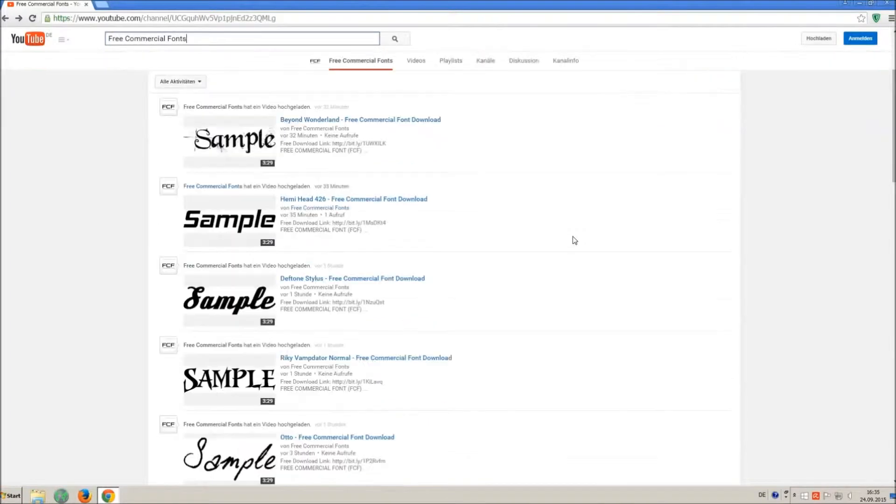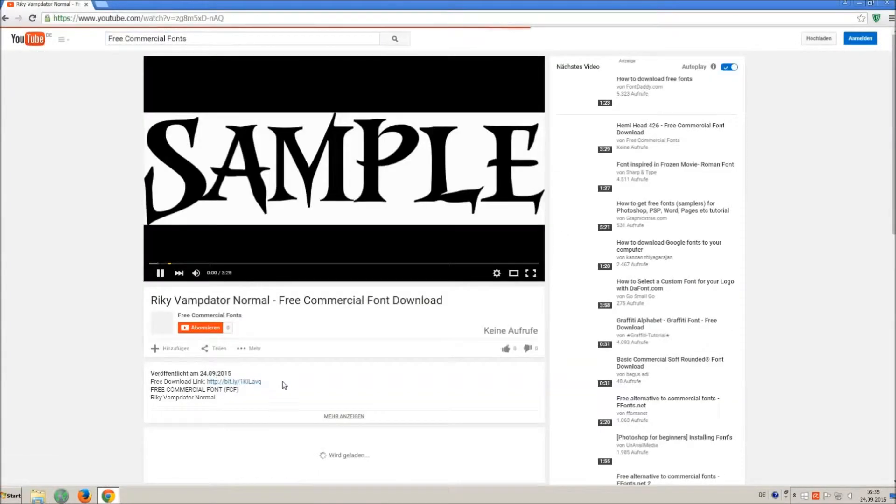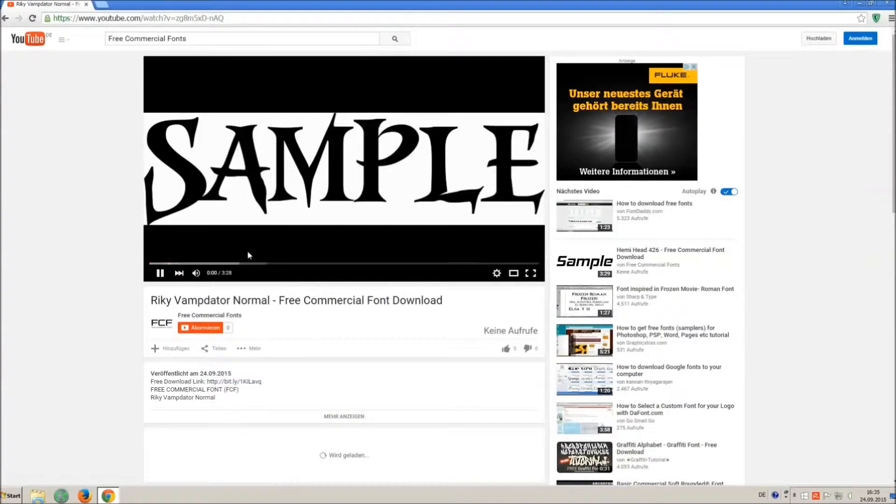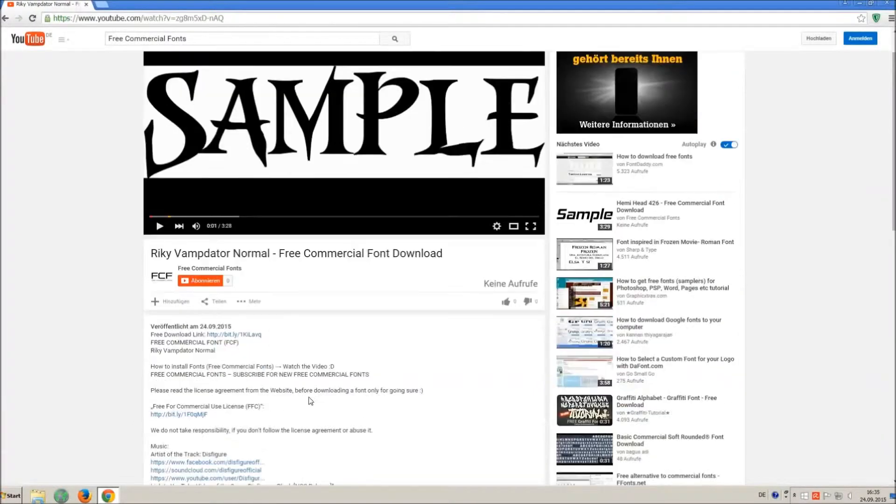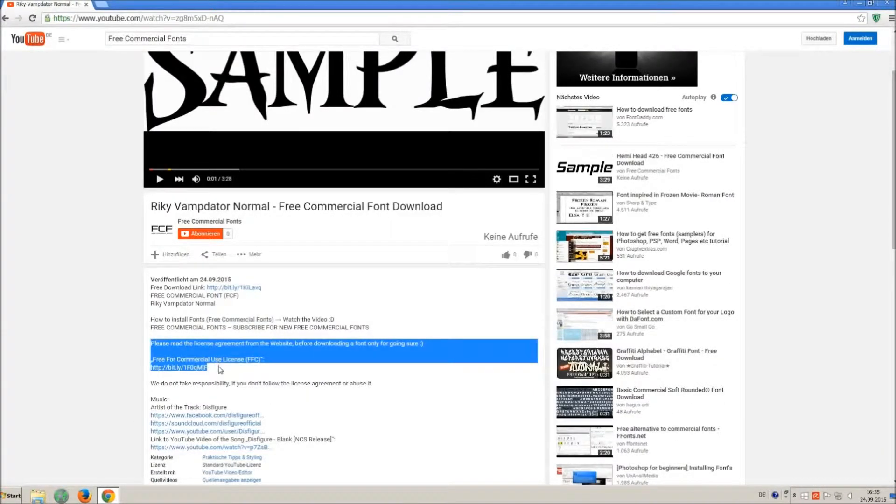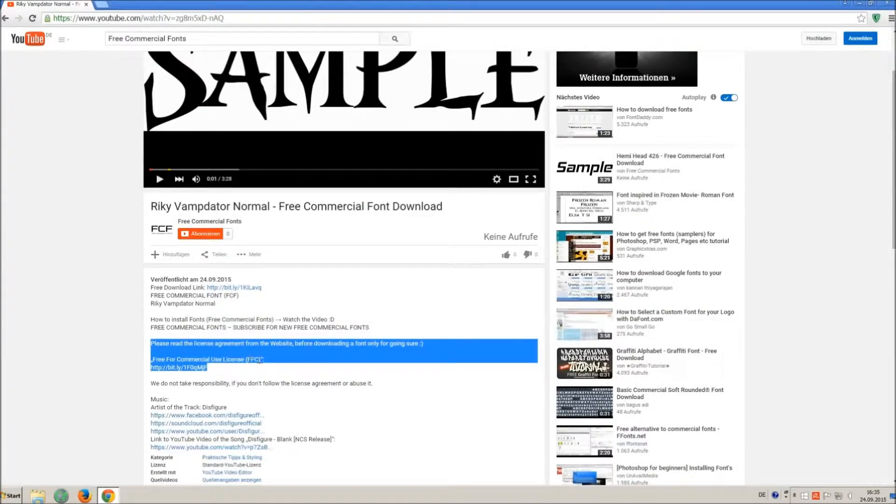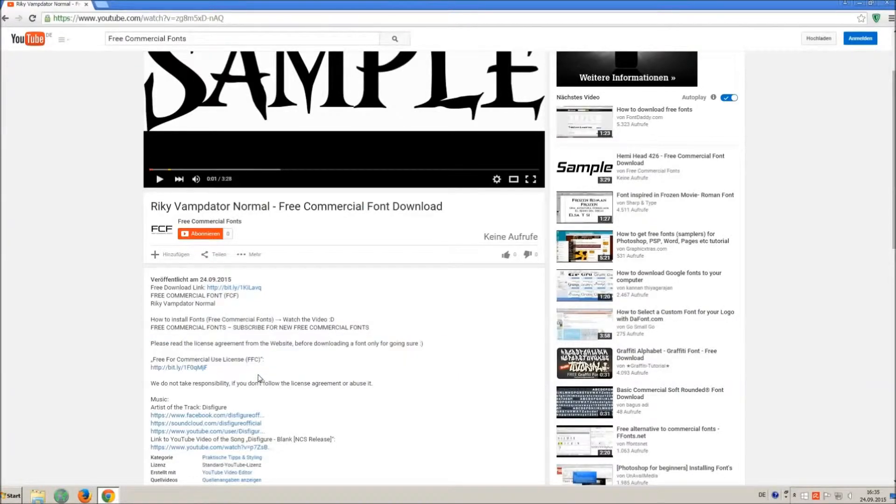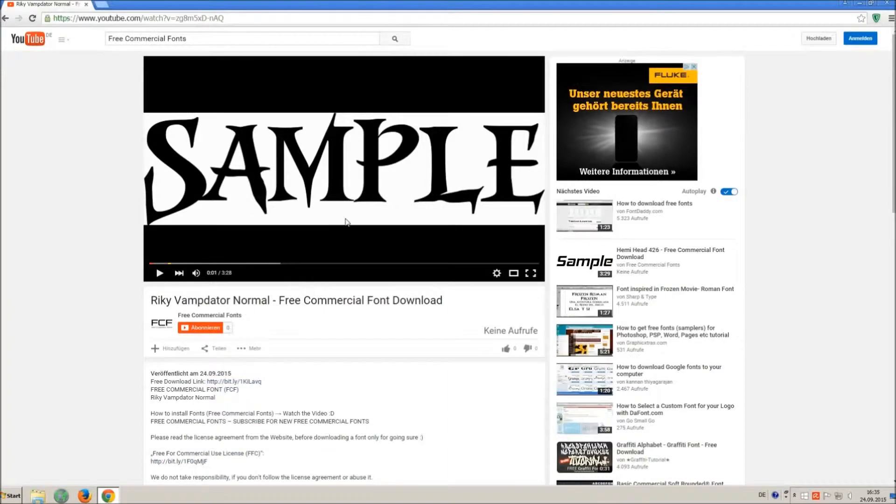For downloading a font, click on the video with the font you wish. Every font on my channel can be used for free personal and free commercial use. You find the link for detailed free for commercial use license in the video description.